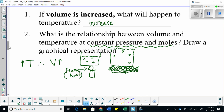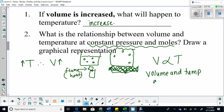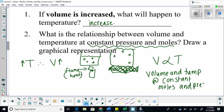Therefore, the relationship between volume and temperature is proportional. Volume and temperature at constant moles and pressure is proportional. This fish-like symbol means proportional — if one increases, the other increases; if one decreases, the other decreases as well.